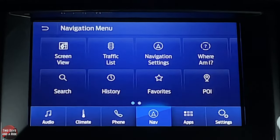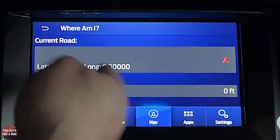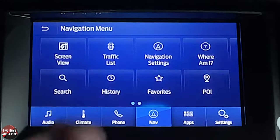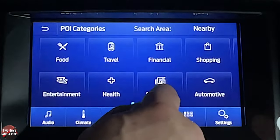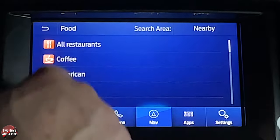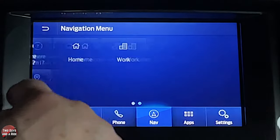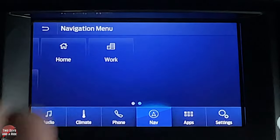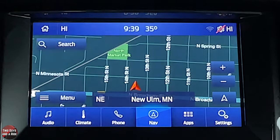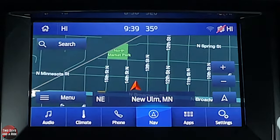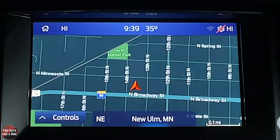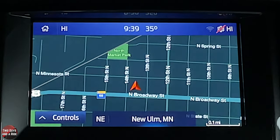If you need to know exactly where you are, the system will tell you. You can view history, favorites, and nearby POIs like food. You can program a home and work address, but a suggestion: don't enter your exact home address — use something nearby. Same for work, so nothing is tracking your exact locations. When you sell the car, erase all that information.